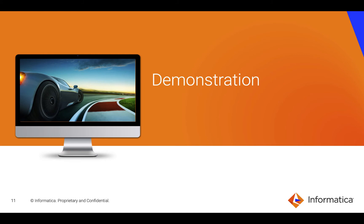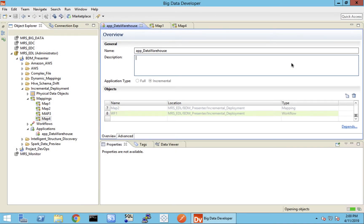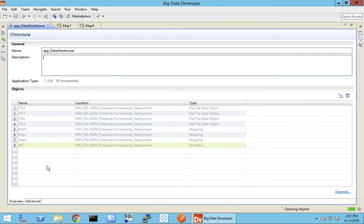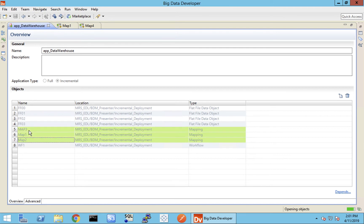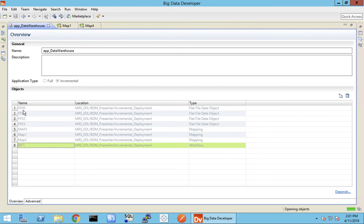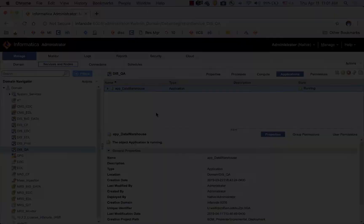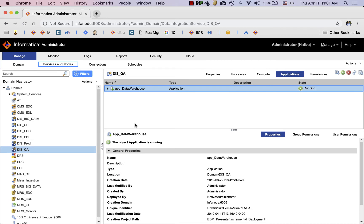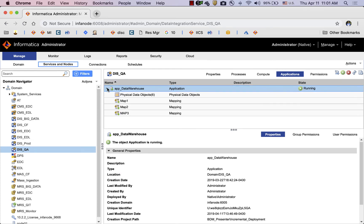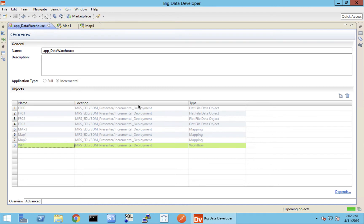Let's switch to a quick demo. I have an application called app_data_warehouse. This application already has a bunch of mappings: map one, map two, map three, and a workflow. These mappings also have some flat file objects that depend on them. This application is already deployed onto my data integration service. As you can see, I'm in the DSQA, and the app_data_warehouse is already deployed there with those mappings. Now I'm going to add a new mapping to this application, modify one of the existing mappings, and incrementally deploy only those changes.